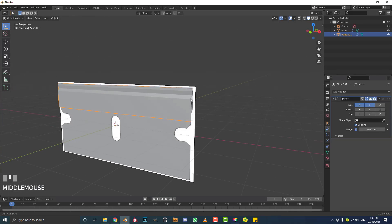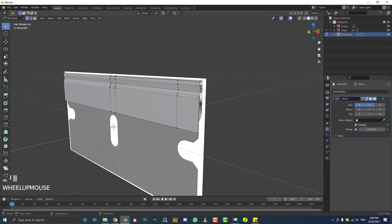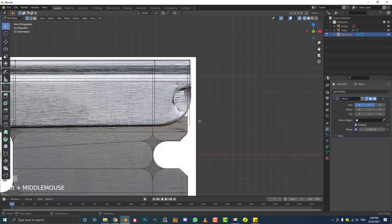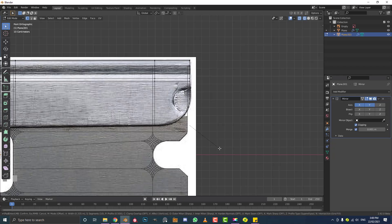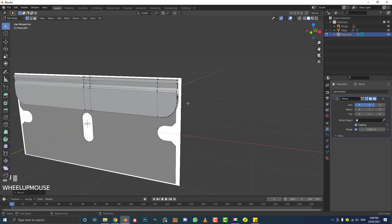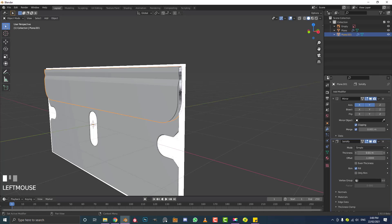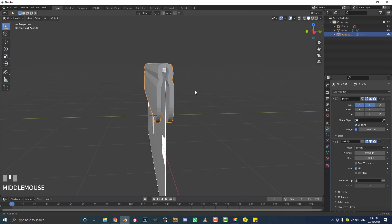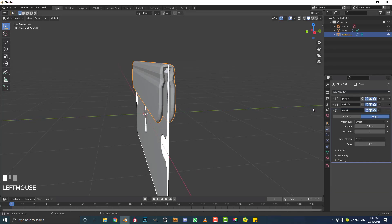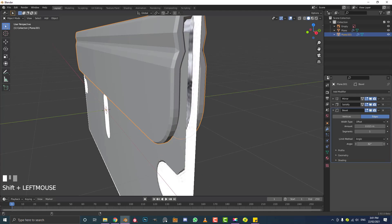Tab out of edit mode — this top part is now its own object. Tab into edit mode, select this corner vertex, go Ctrl+Shift+B and bevel it, rolling the middle mouse button to add segments and round it out. Tab out of edit mode. Go to modifiers and give it a Solidify modifier, increase the thickness outward a little bit. On top of that, add a Bevel modifier, set the limit method to Angle, bring the angle amount and the bevel amount down — something like 0.015. Increase the segment count to round it out a little.